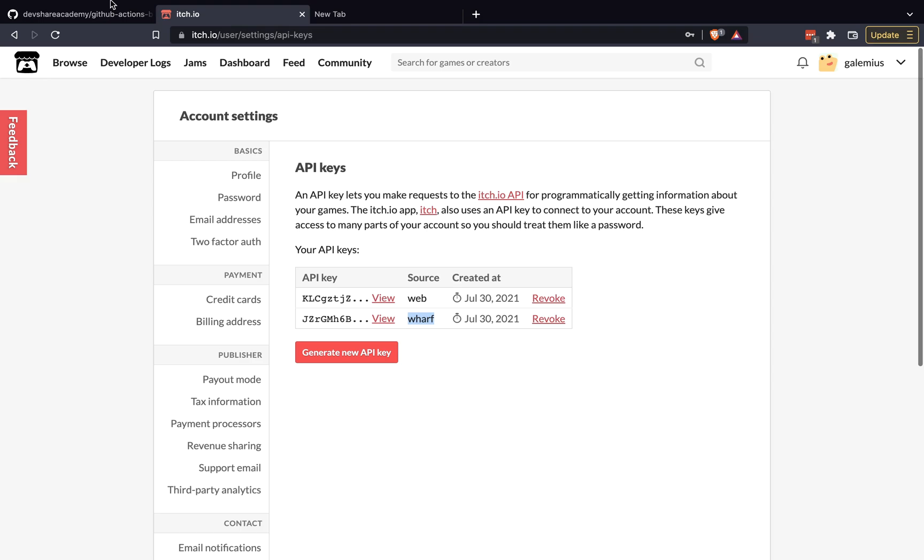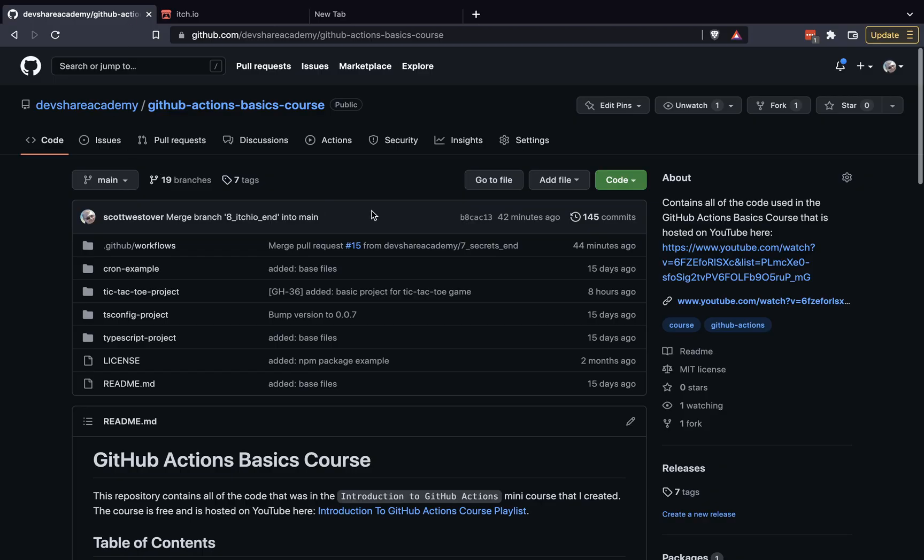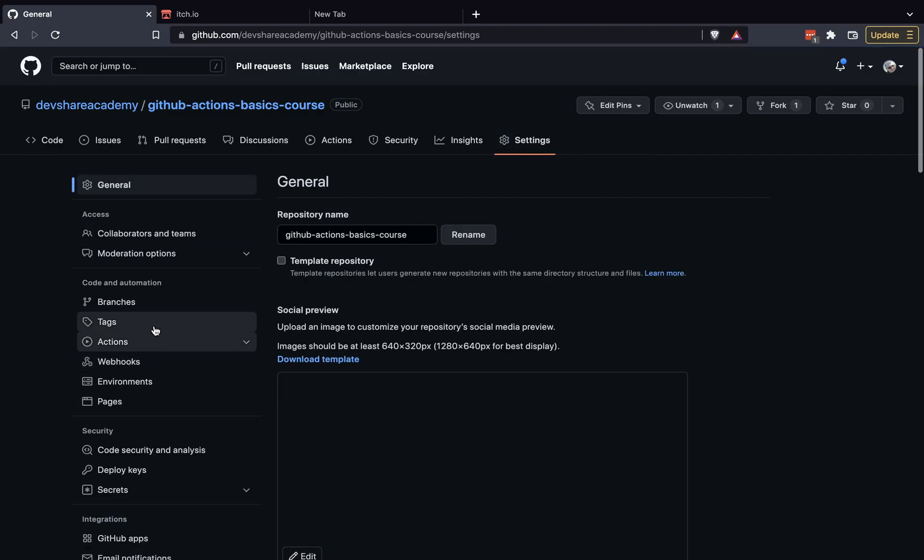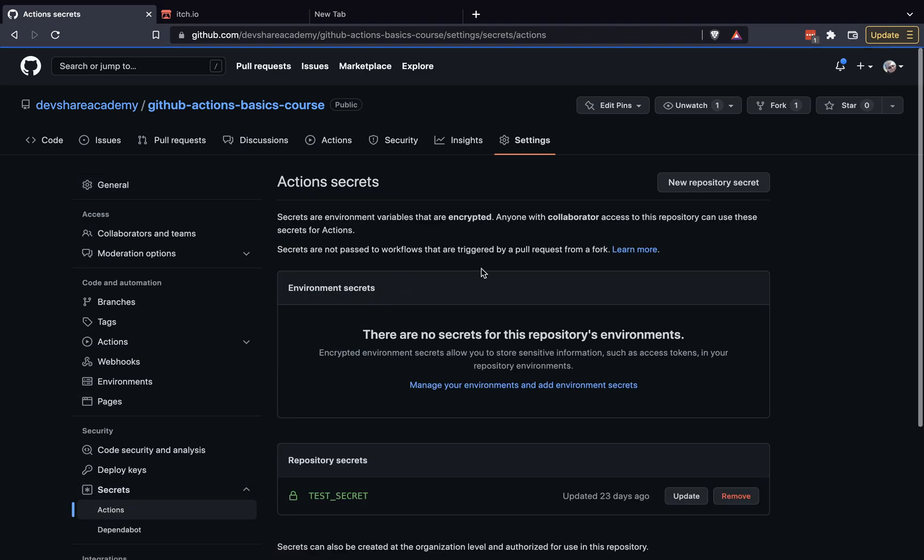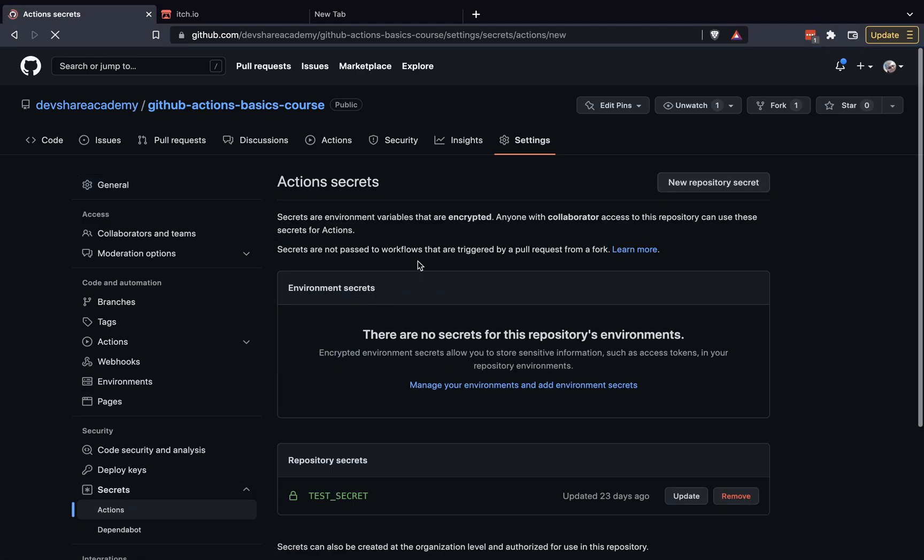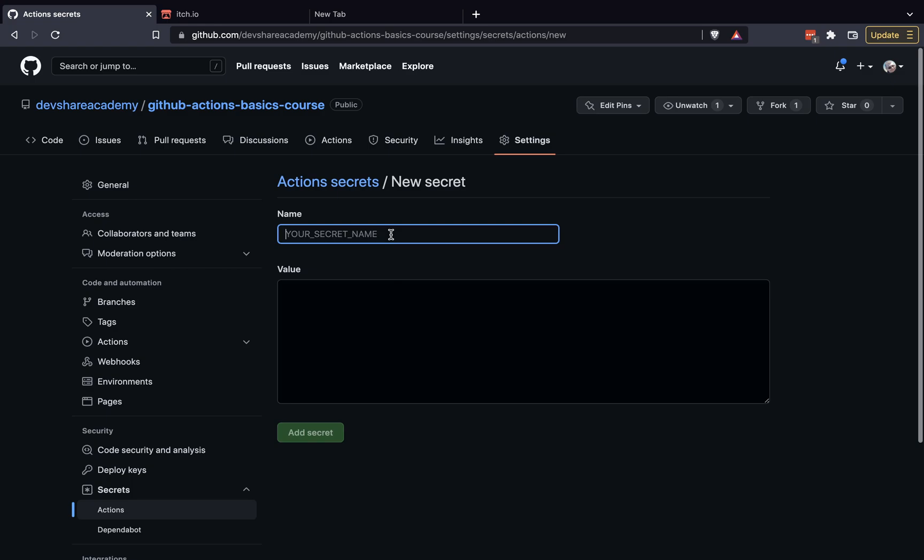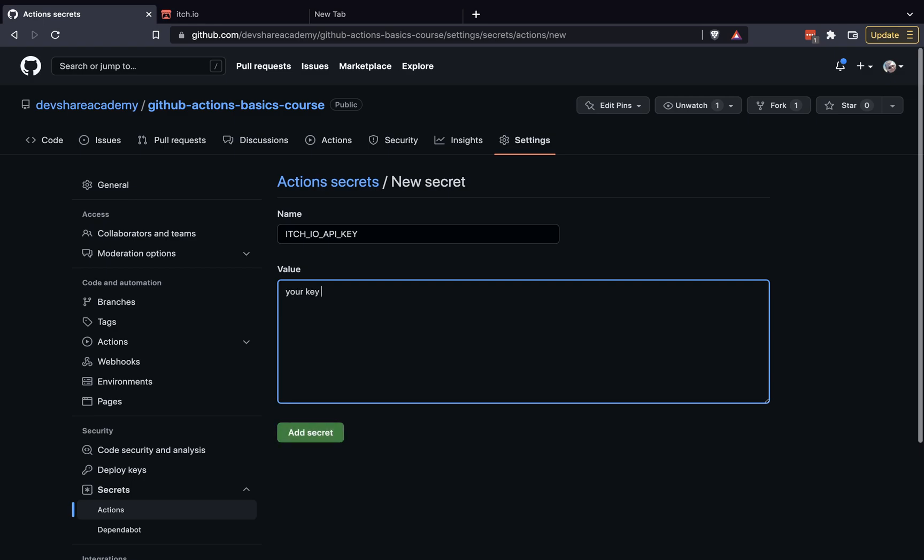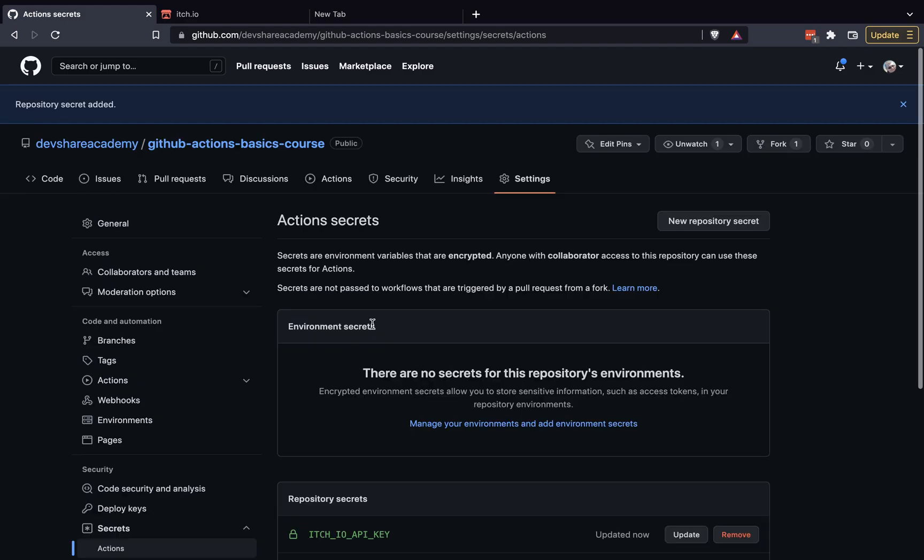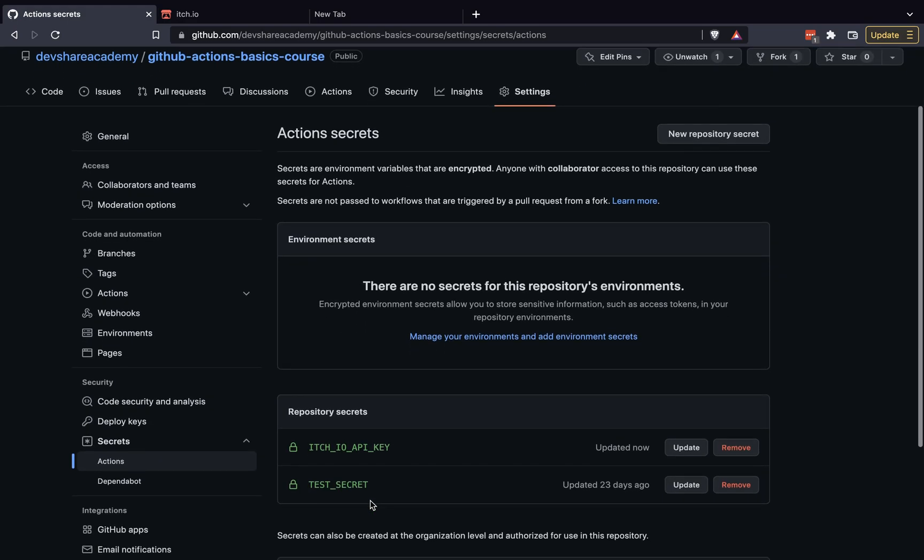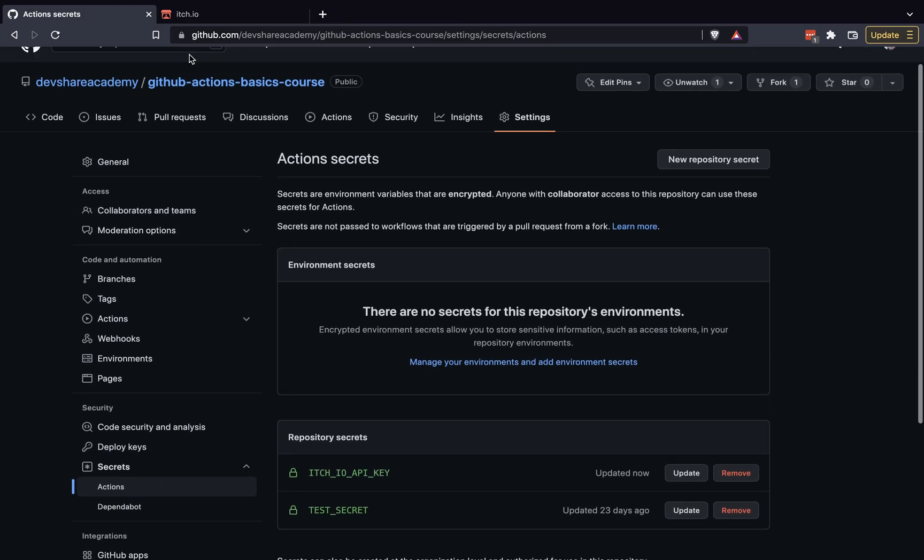From there, we want to take our API key and create a GitHub repository secret. So if we come back to GitHub, go into the settings for your repo. On the left hand side, if you go to secrets, we'll click new repository secret. We'll want this to match our secret name. So we'll do itch.io API key. And then go ahead and paste in your API key here and click add secret. And then we should see your secret under the repository secret section.